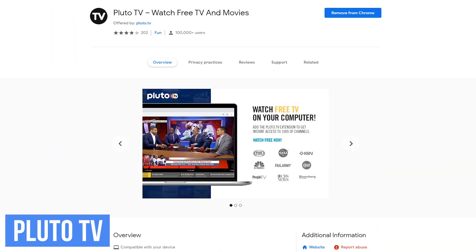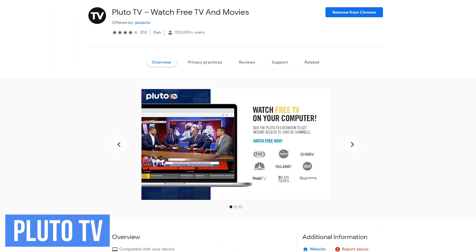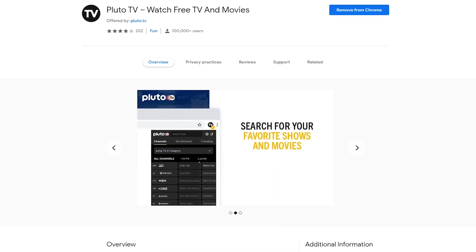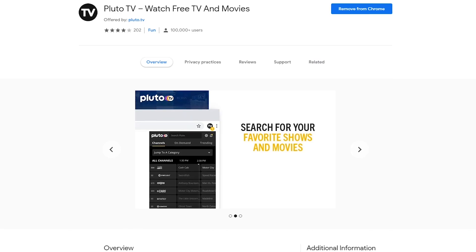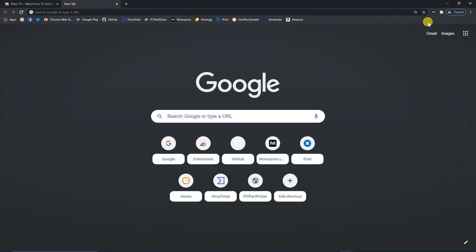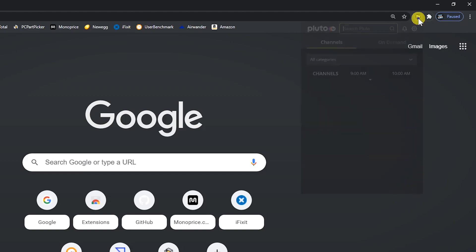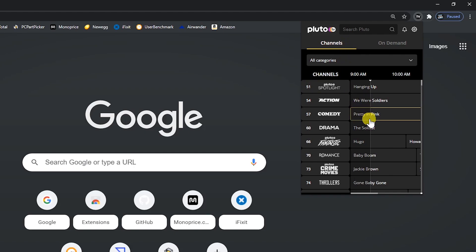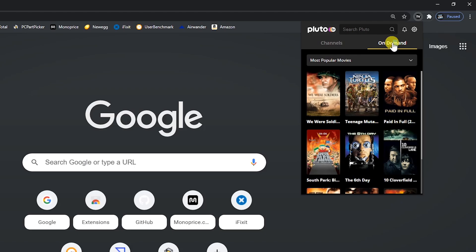Pluto TV is useful for those of you that watch TV shows and movies on your computer. It's completely free with more than 100 channels to choose from in various categories, along with on-demand content. Click on the Pluto TV icon. The choices are channels and on-demand. Channels includes a handy guide similar to what you find with any cable provider, and on-demand lets you choose any TV show or movie to watch whenever you want.